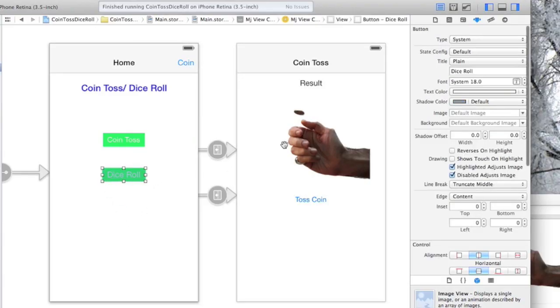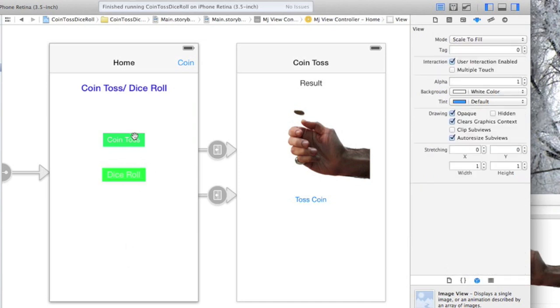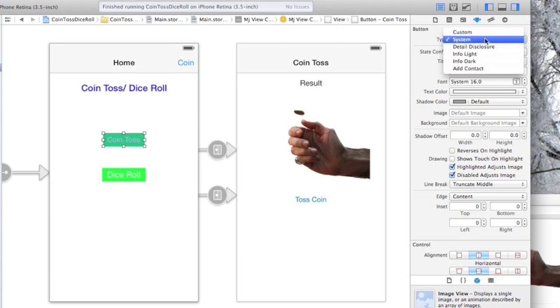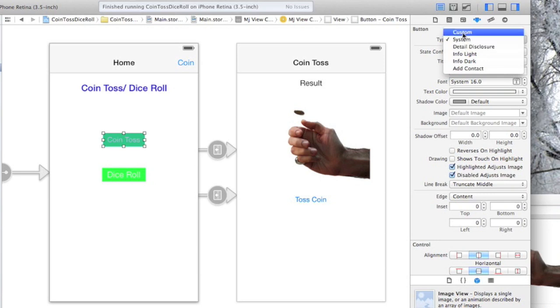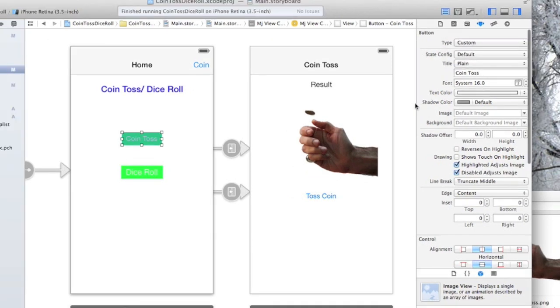I would like to have that image used for this button as well. I'd like to have a more visual app. So I'm gonna select my coin toss button and I'm gonna go up here. I'm gonna use instead of system, I'm gonna use custom. So now it's gonna let me select my own image to use for this button.